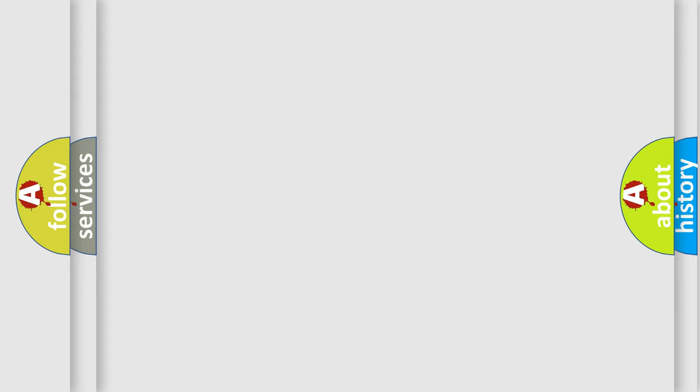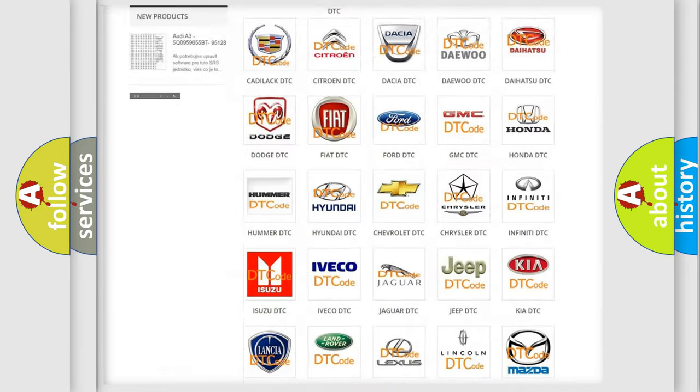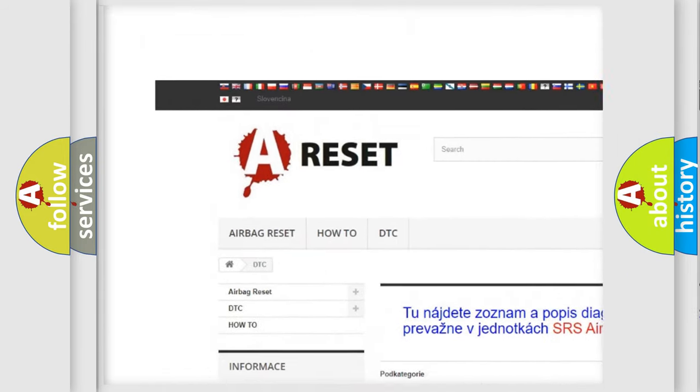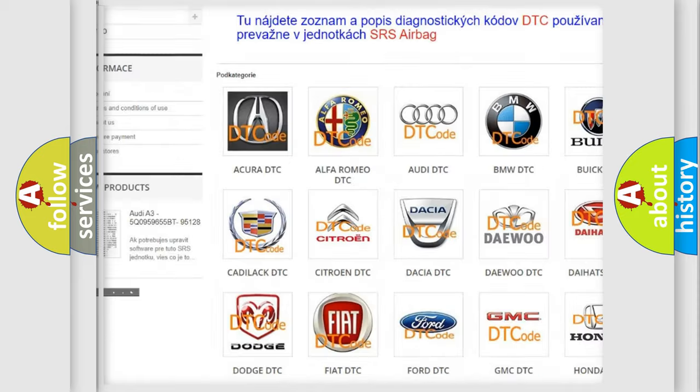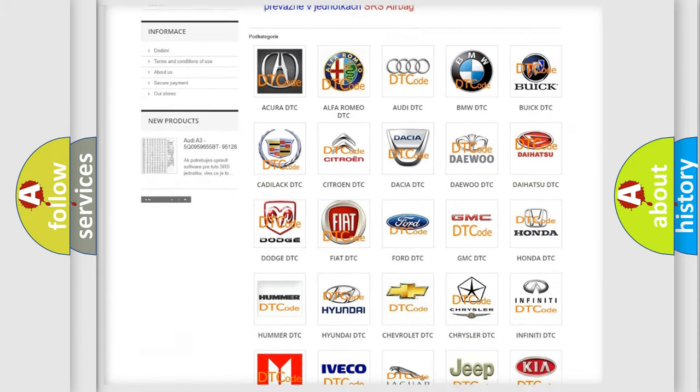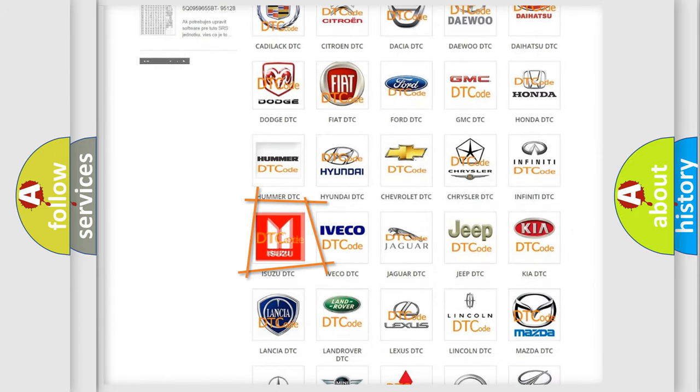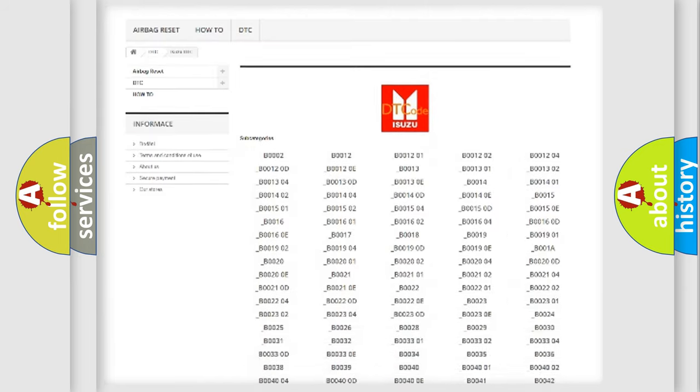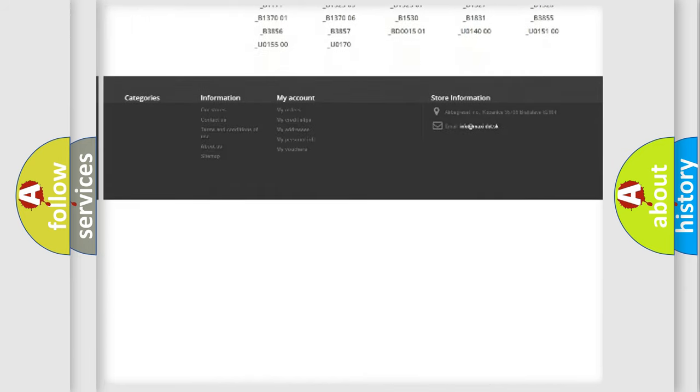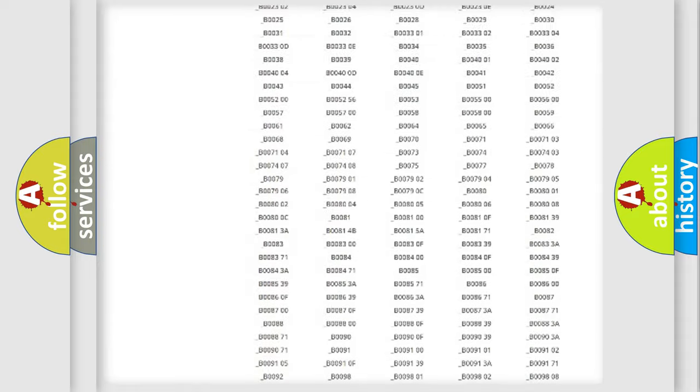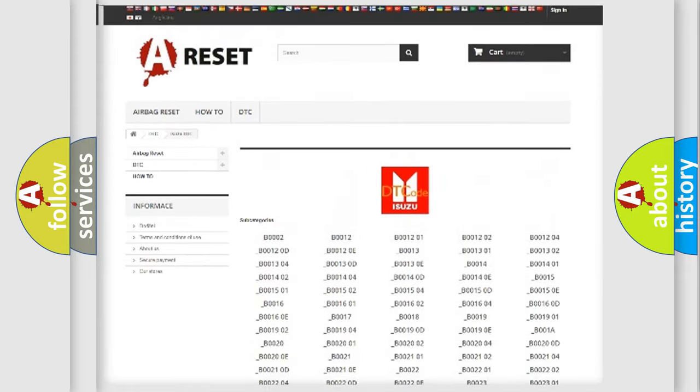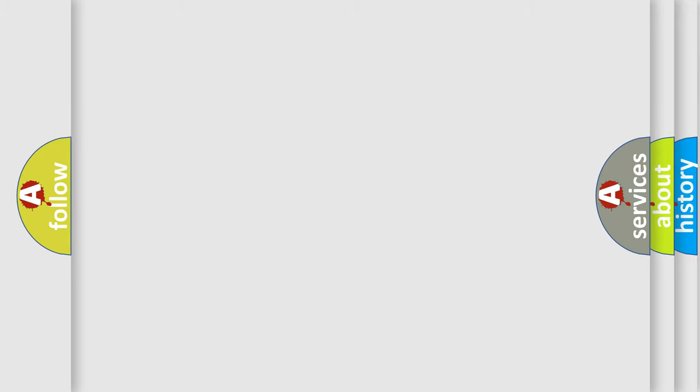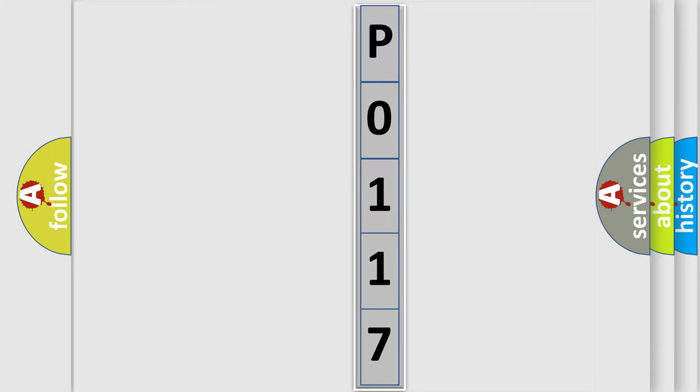Our website airbagreset.sk produces useful videos for you. You do not have to go through the OBD2 protocol anymore to know how to troubleshoot any car breakdown. You will find all the diagnostic codes that can be diagnosed in Isuzu vehicles, and many other useful things. The following demonstration will help you look into the world of software for car control units.